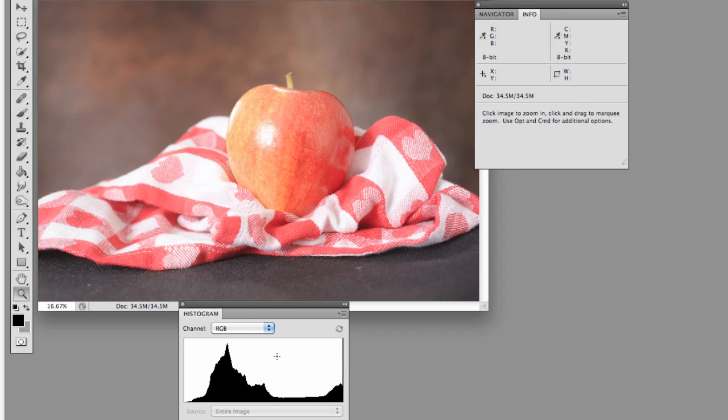So if I took this shot and I saw this on the back of the camera on the histogram, I would know without even looking at the image, I could tell by the histogram that I was overexposed.